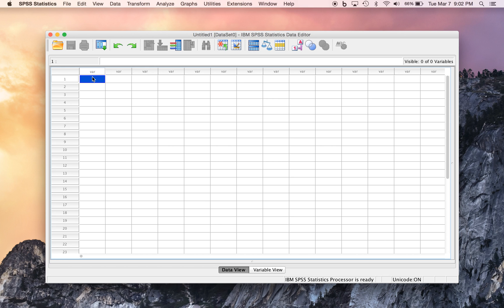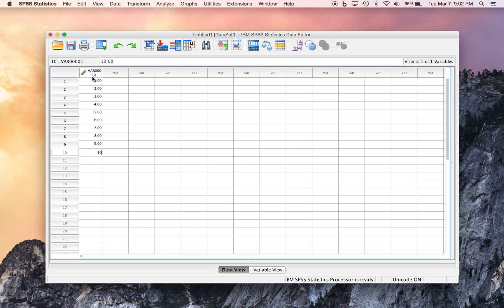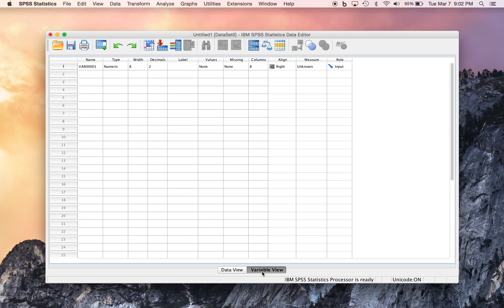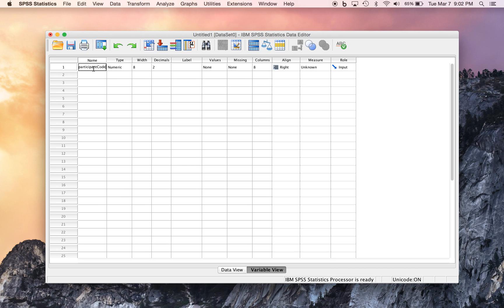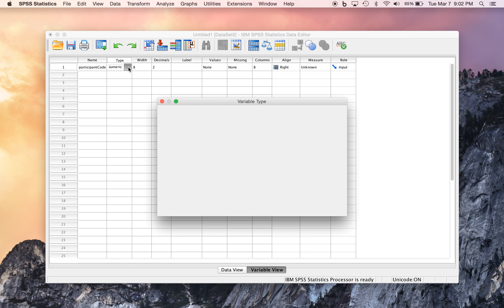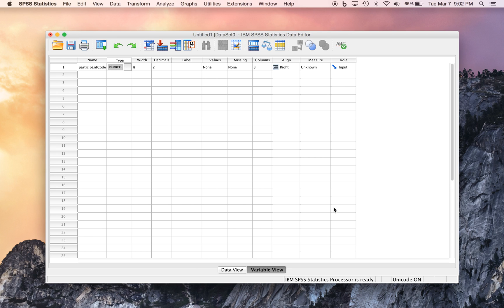So person 1, we would code as 1, and person 2, we code as 2, et cetera, all the way down to person 10. And now if we toggle over to the Variable View, we can give that variable a name. We might call it Participant Code, and we would let SPSS know that yes, it is indeed a numeric variable.